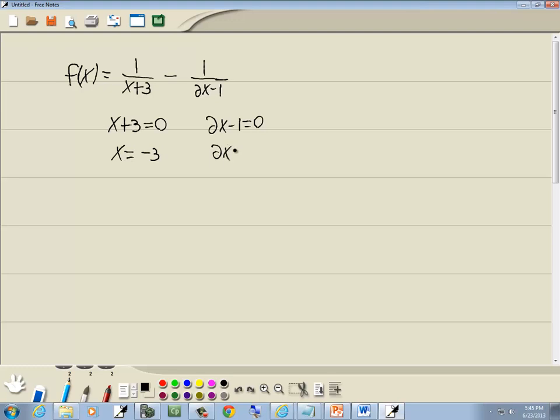This one, take the negative 1 over, becomes a positive 1. Divide both sides by 2. And those 2's are going to cancel. And we get x is equal to 1 half.